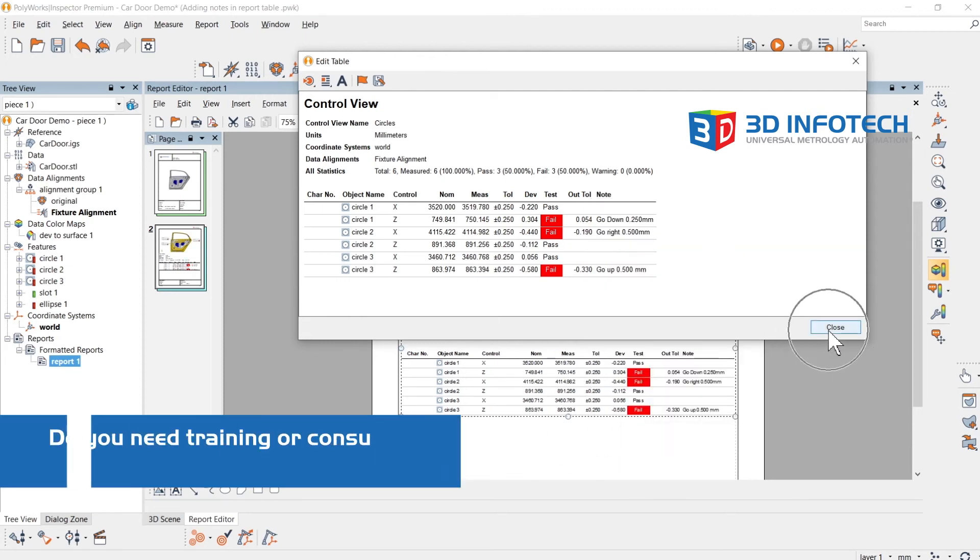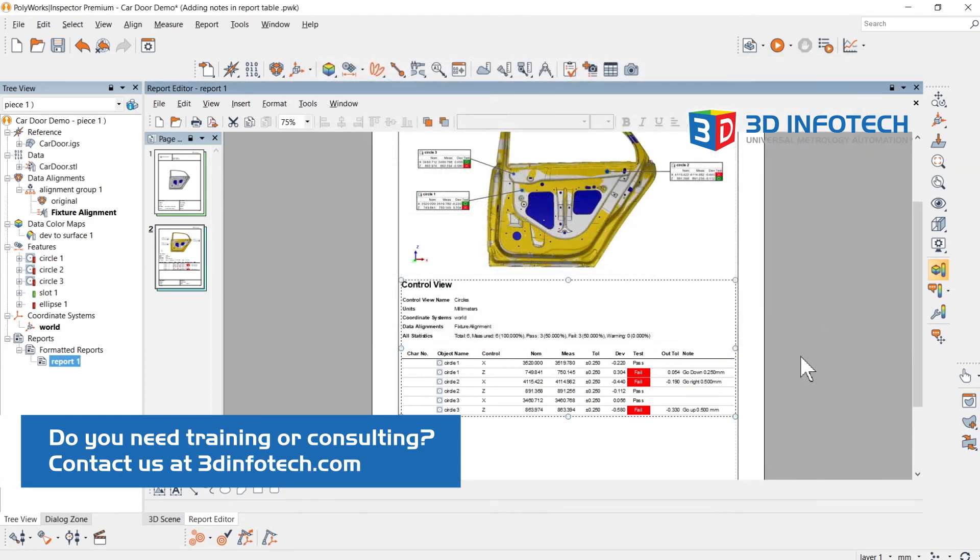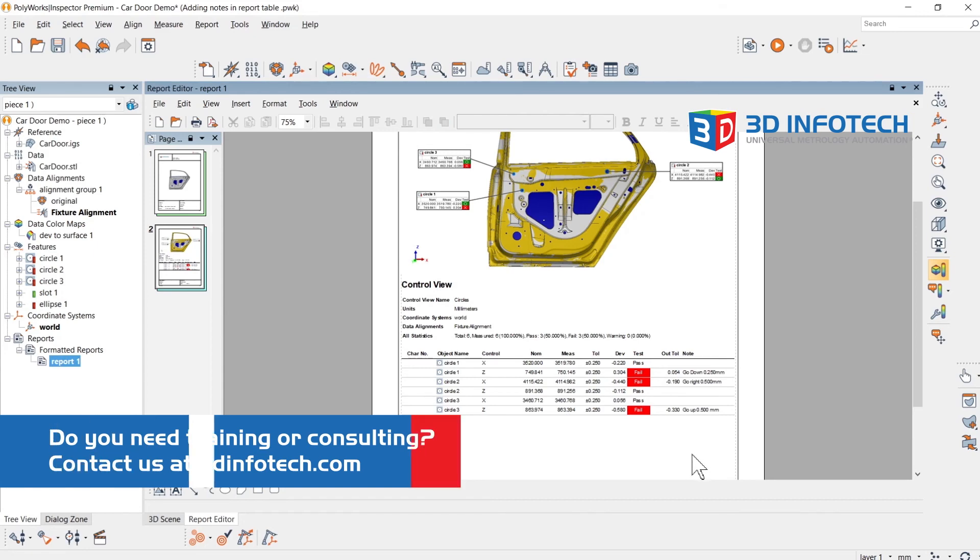Close your screen, and you now have notes in your report tables. Thank you for watching.